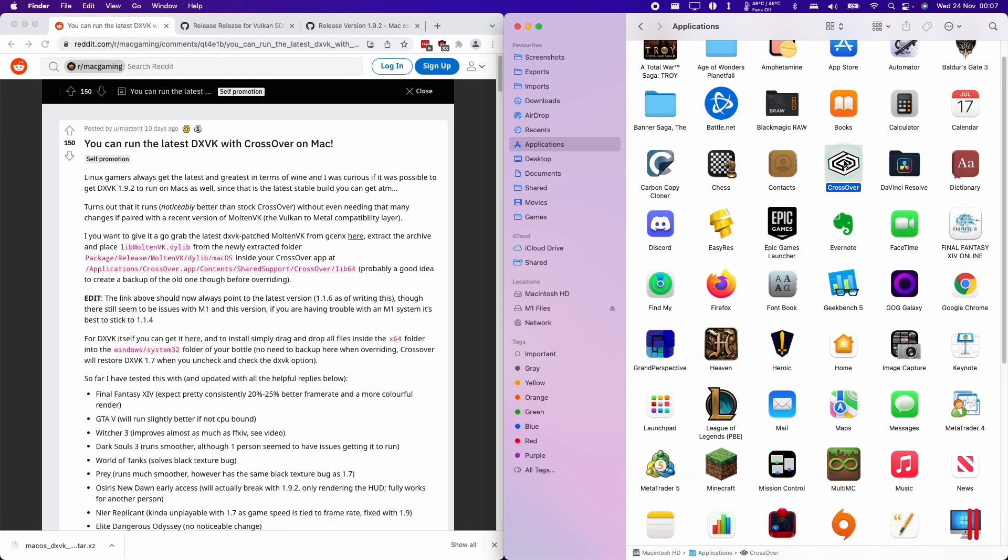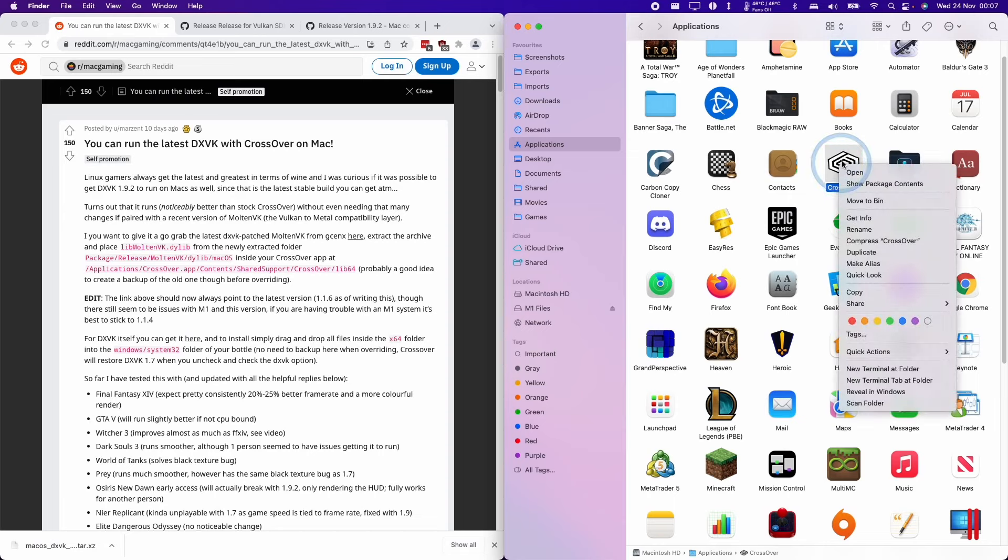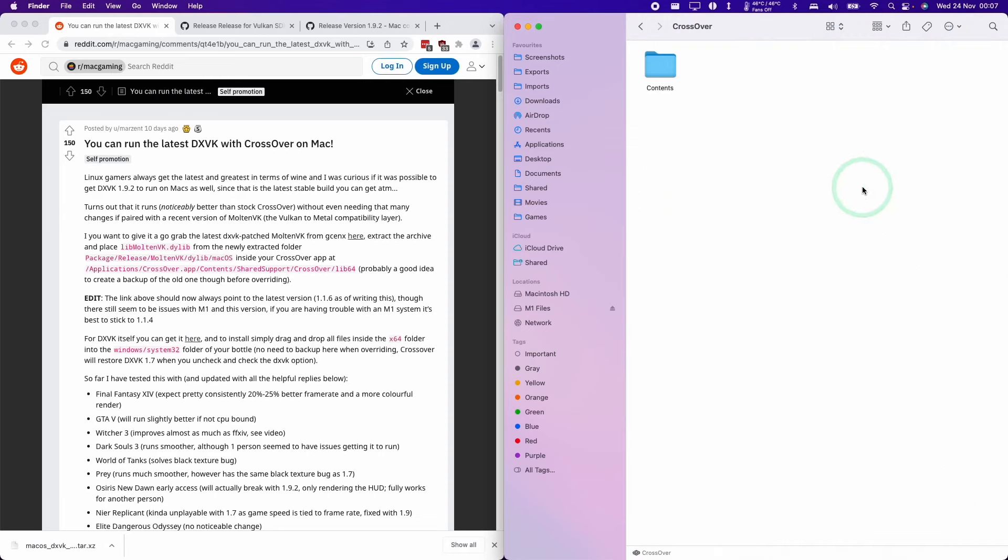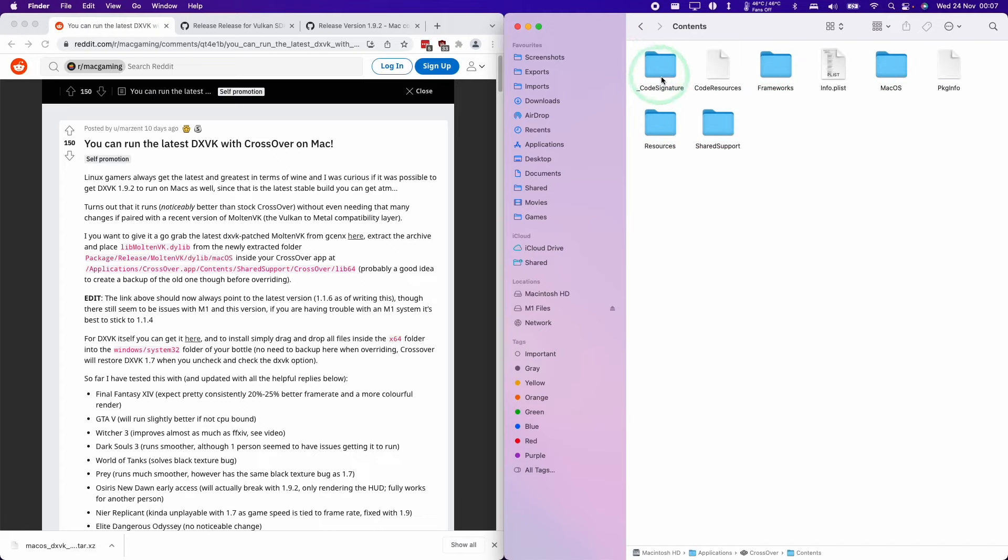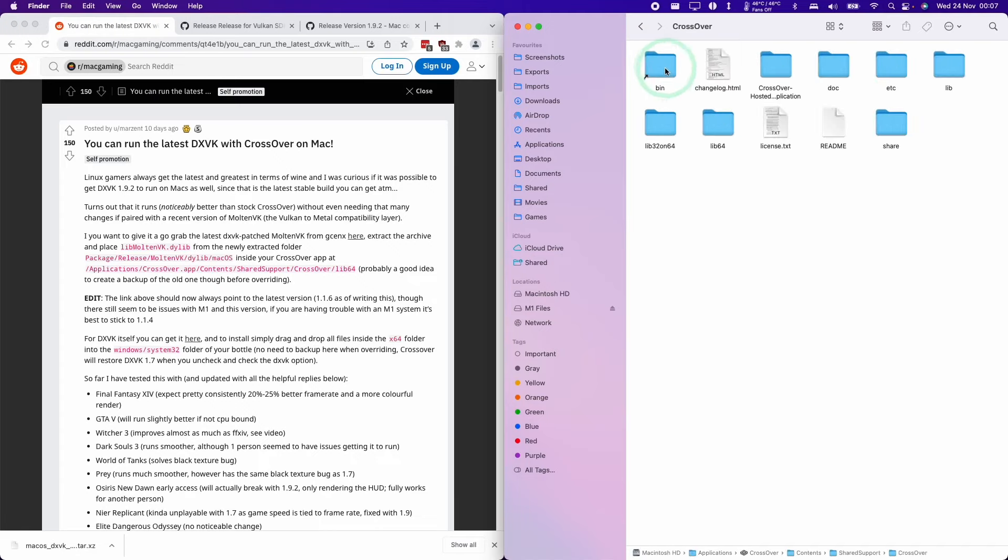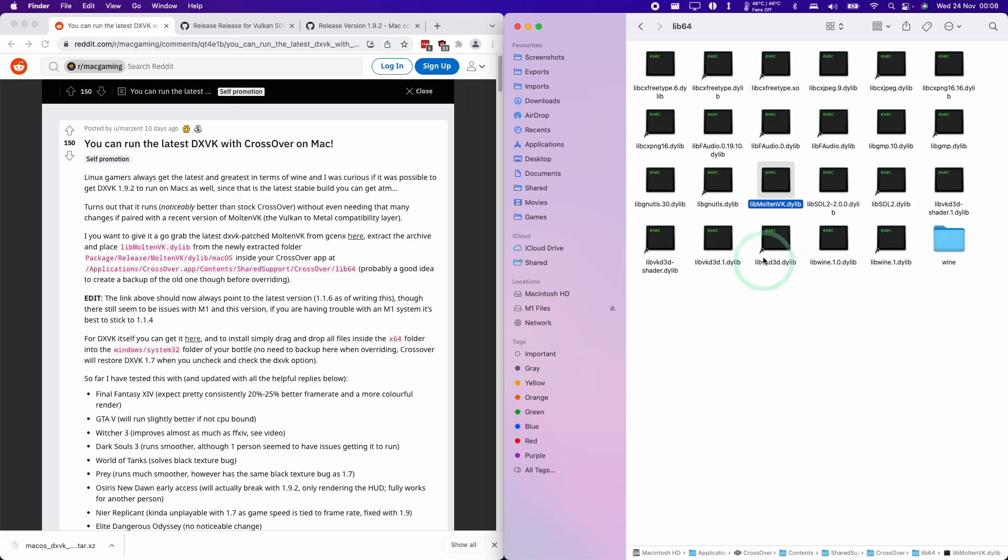Then we're going to go to our applications folder in Finder. We're going to control click on Crossover, then click show package contents. Then we're going to go to contents, shared support, crossover, lib64.